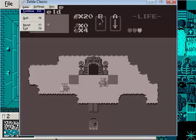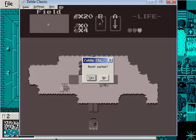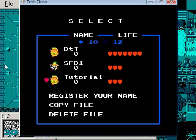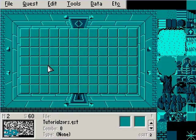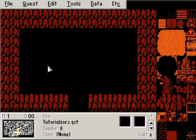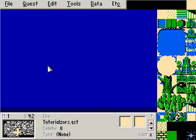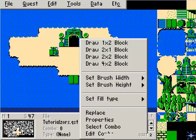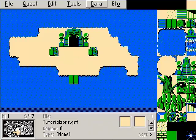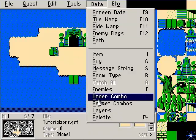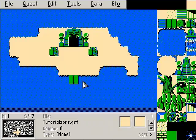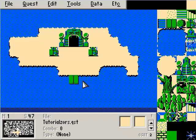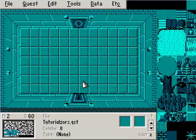Did we set under combos on the screen? No, we didn't. Let's go set some under combos. Let's go back to map one, screen 47, and set our under combo. I can't believe we forgot about that.